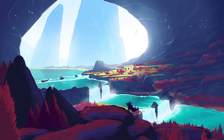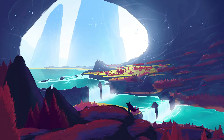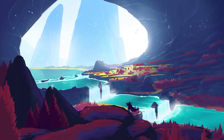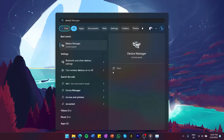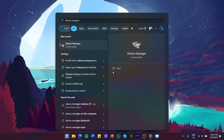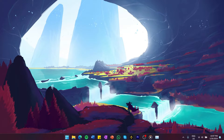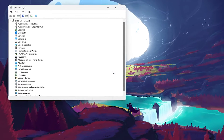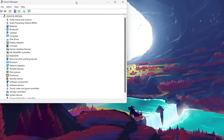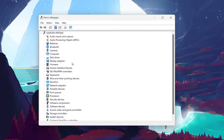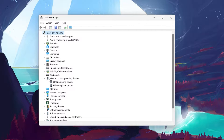A common cause is an outdated or corrupted mouse driver. To update it, search for Device Manager in your Start menu and press Enter. In Device Manager, find Mice and other pointing devices and click the arrow to expand it. Right-click on your mouse device,